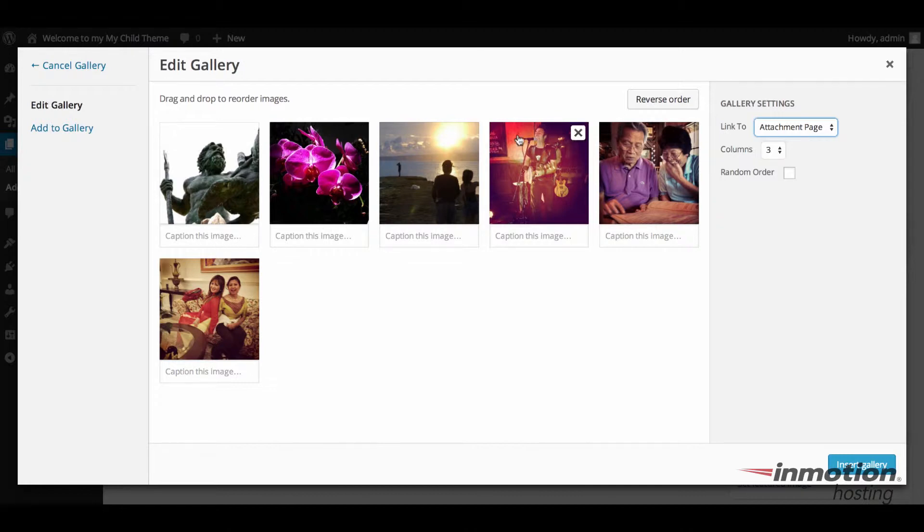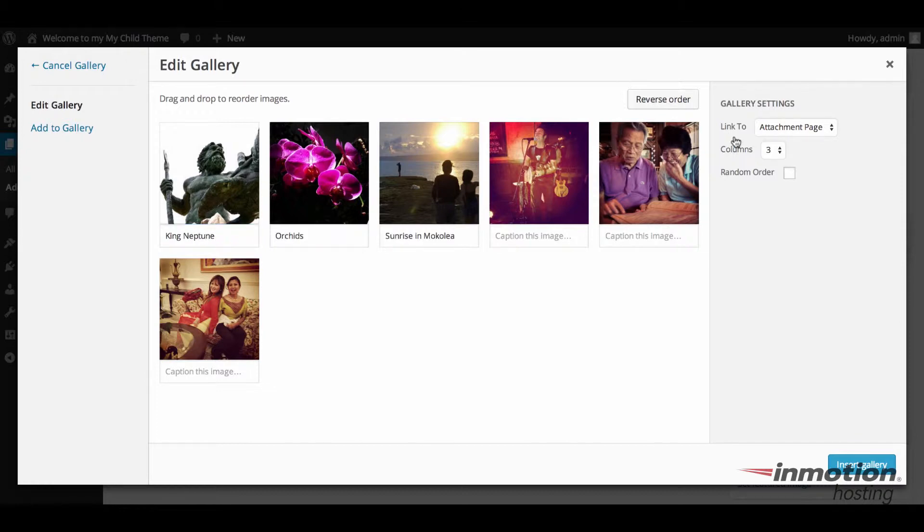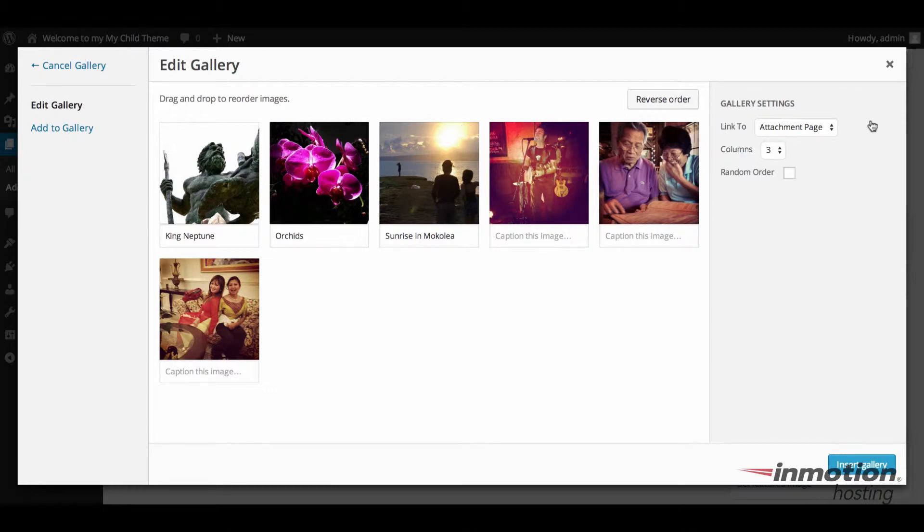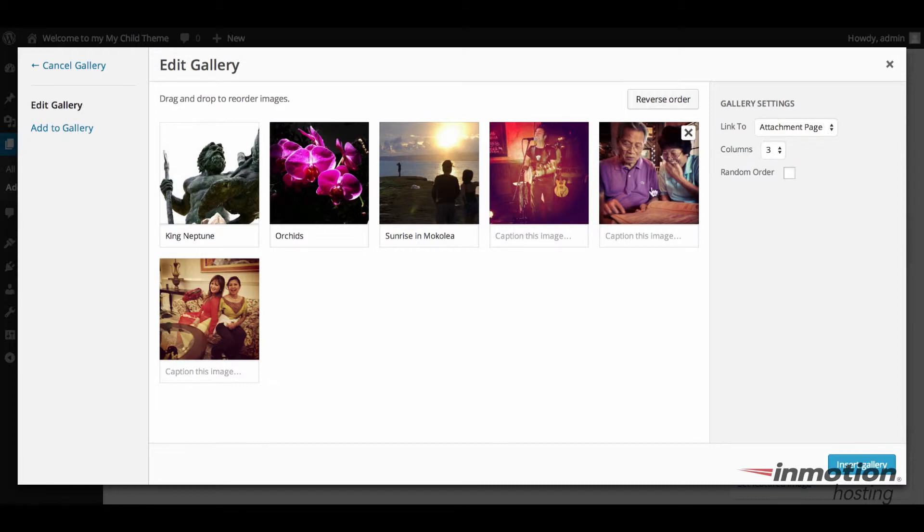You can caption each image in this location. I'm going to give a couple captions here. And this is for each individual picture. Whenever you open up the image, it goes to the page for that, the attachment page for that image. And then there's a number of columns you can set. Since we have six pictures selected, one, two, three, four, five, six, you'll see three columns.